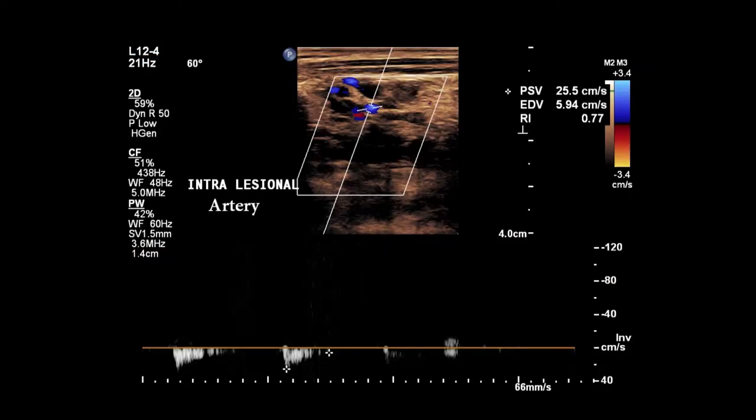Color Doppler shows internal vascularity. The feeding artery is most likely originated from the branches of the right supraclavicular artery, with a peak systolic velocity of 25 cm per second.